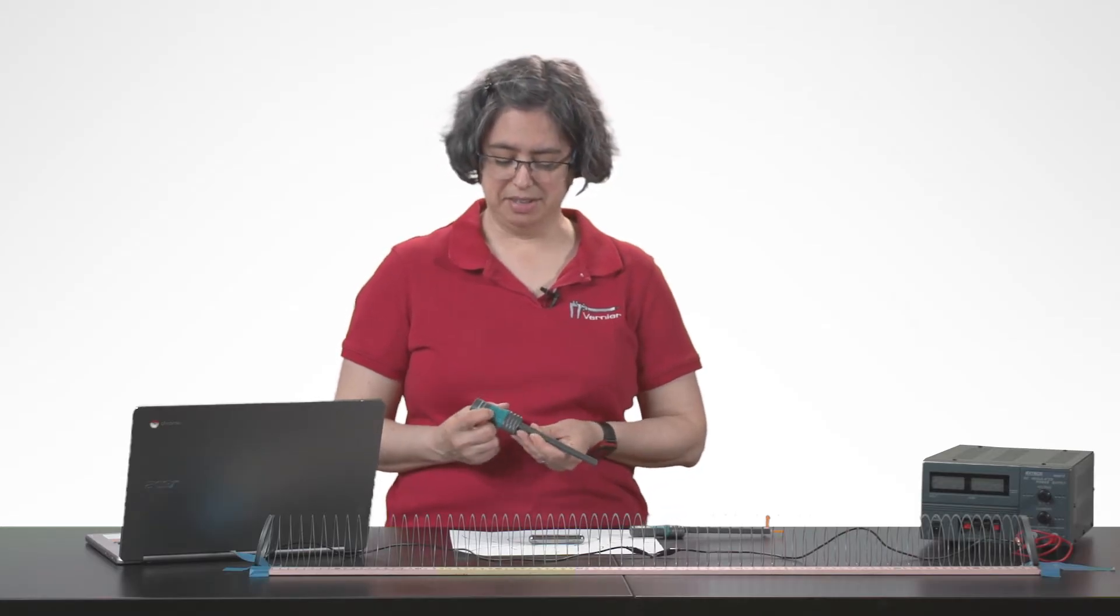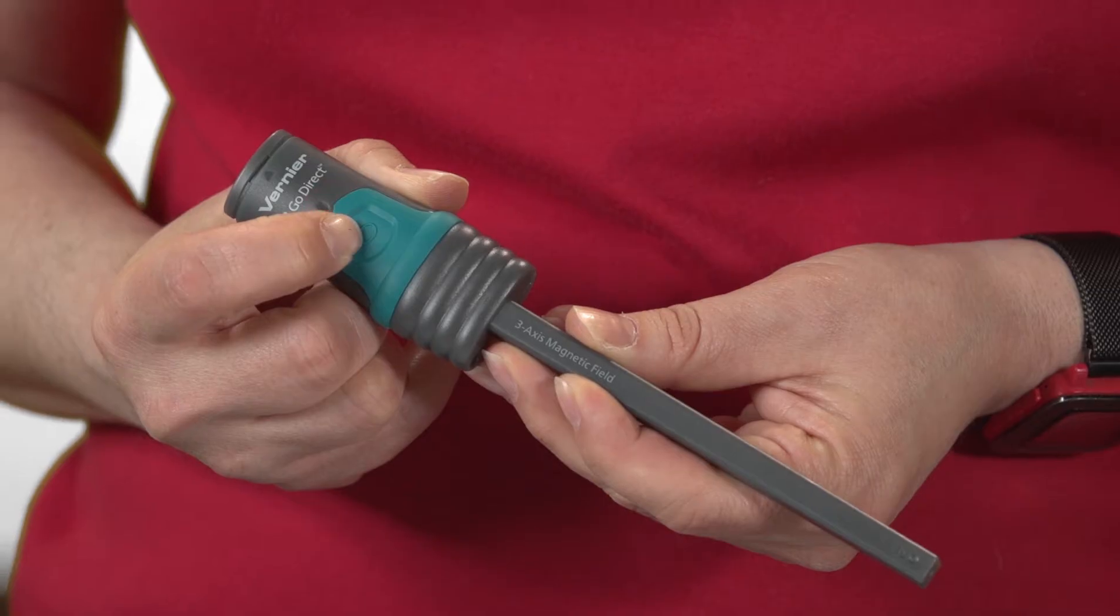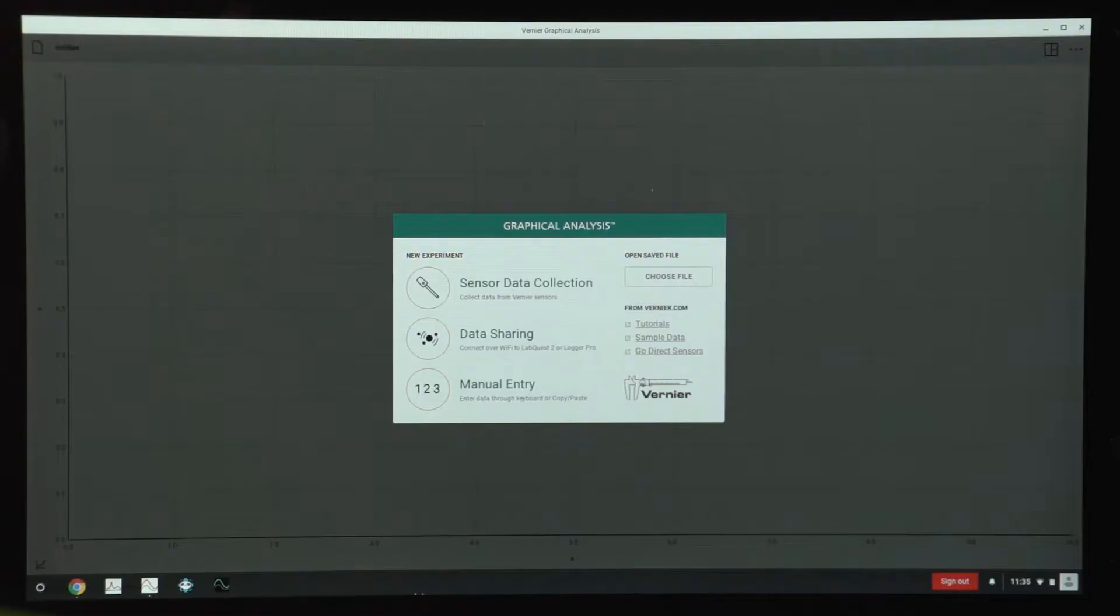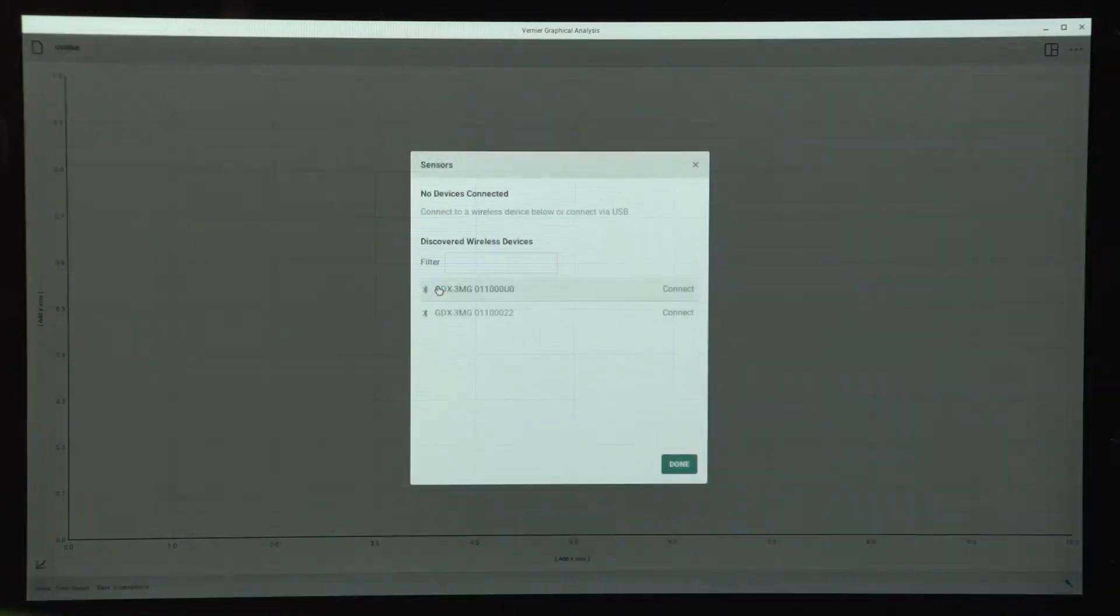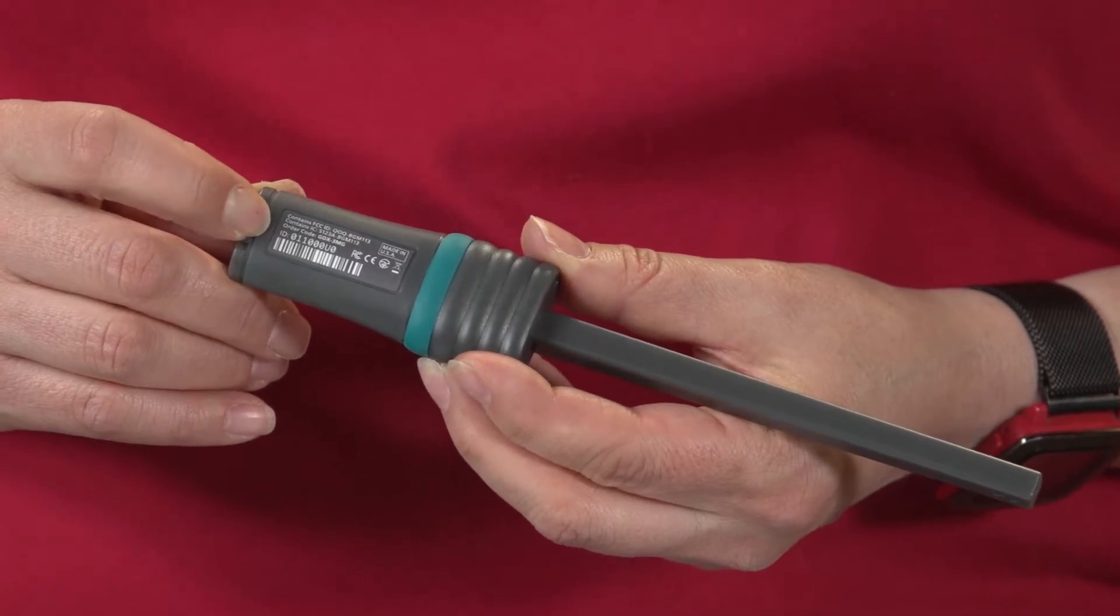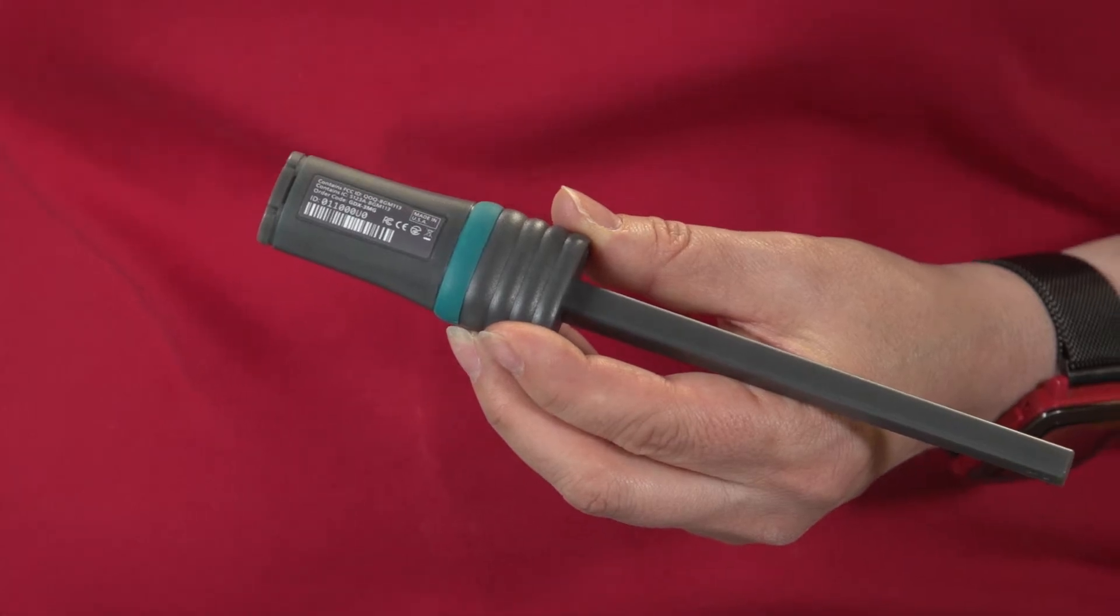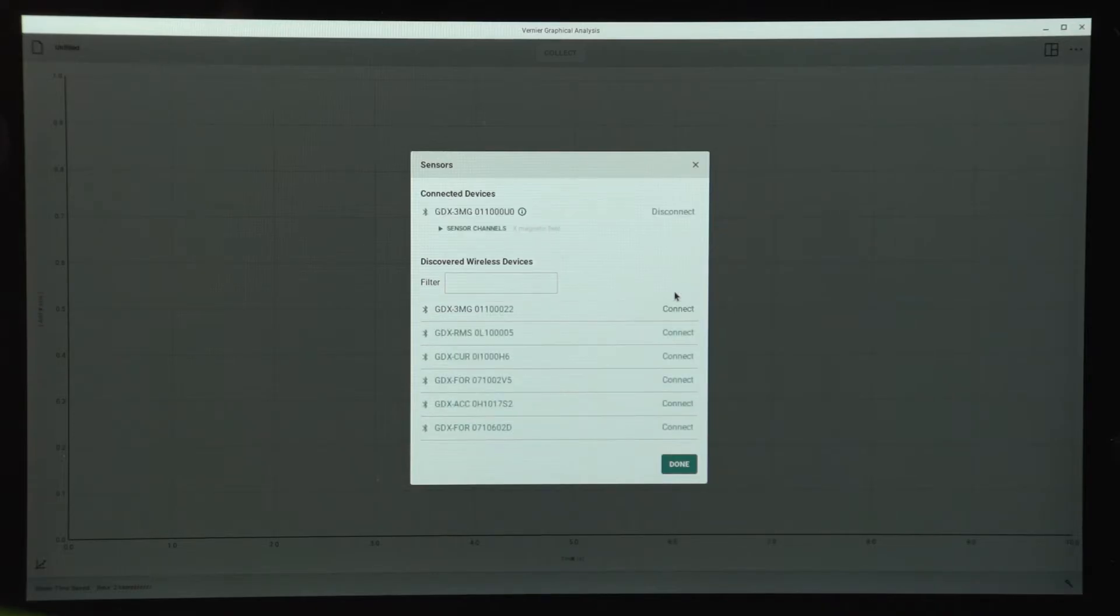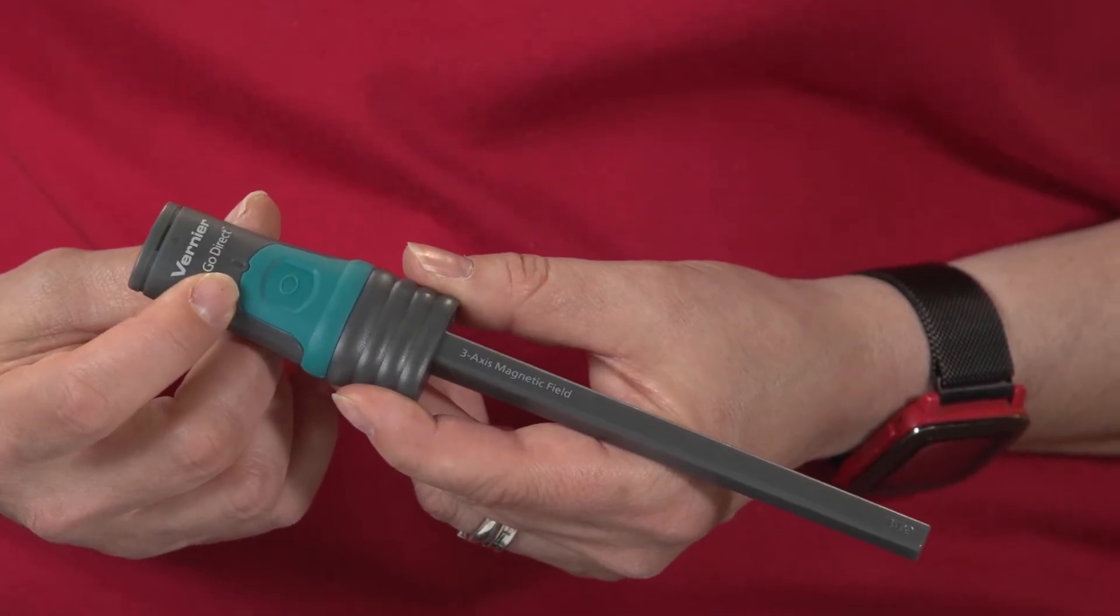In order to use the sensor, I'm going to turn it on by pressing the button. Once I've pressed the button, the red LED will flash. In graphical analysis, I'll choose sensor data collection. Then I'm going to look for the ID number that's on the back of the sensor. This one ends in 0u0. So that's the one that came out right here on the top of my list. I'll connect to it. Once the sensor connects, the green light will begin to flash.